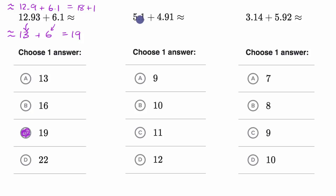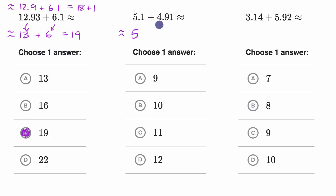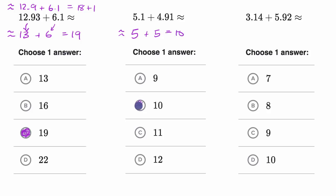The way I would do it is actually very similar to the way we just did the last one. Well, 5.1 is approximately equal to five, and 4.91 is also approximately equal to five. I rounded to the nearest whole number in either case, and so five plus five would be equal to ten.